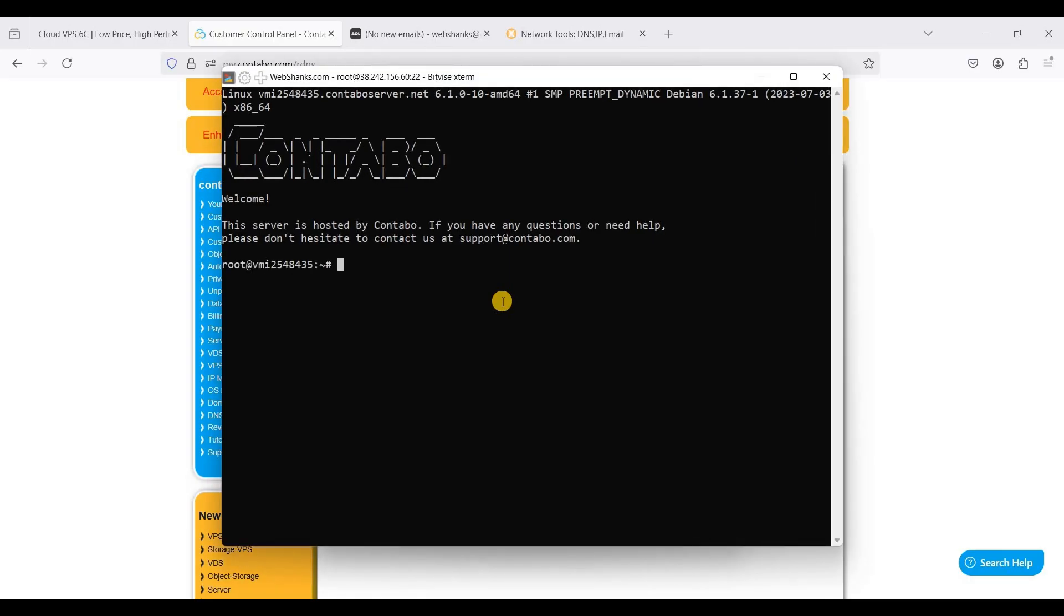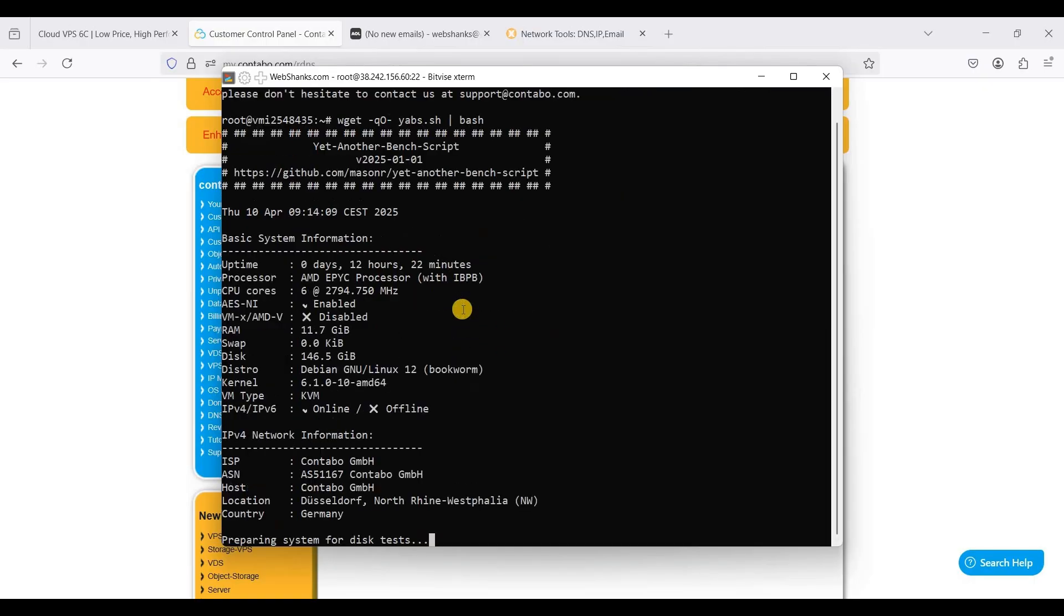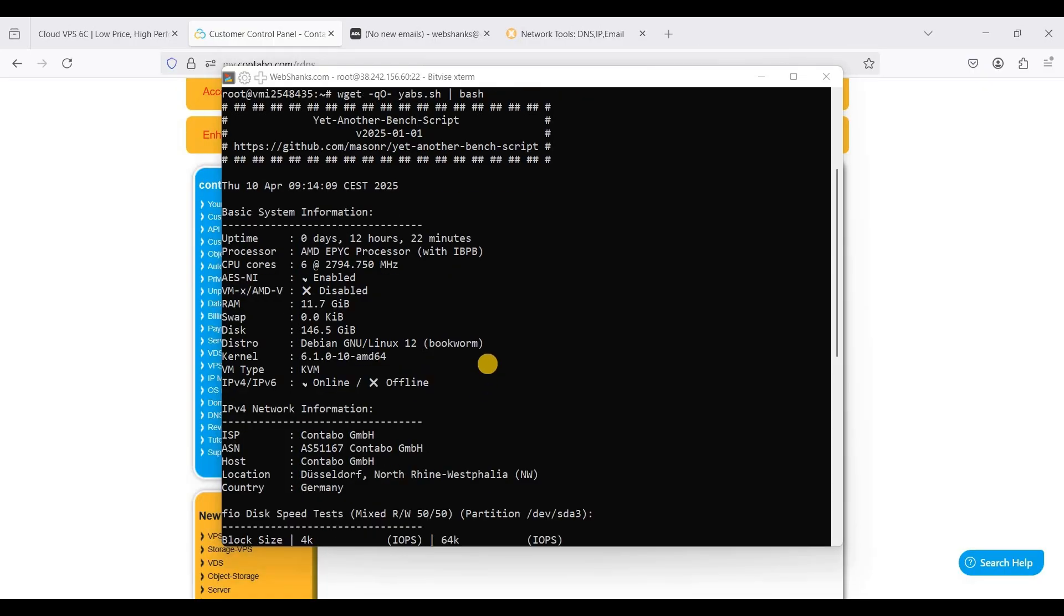Now we are connected to our Contabo VPS server. Now you can install your favorite self-hosted applications. For instance if you want to set up or install WordPress you can install web hosting panels like cloud panel or Virtualmin or a panel. I will install Yet Another Bench Script so that you can check its benchmarks. I will install it now. You will wait for a few minutes for the script to do its job and I will let you know the results. I will put a link in the description down below. Here is the complete Yet Another Bench Script result.